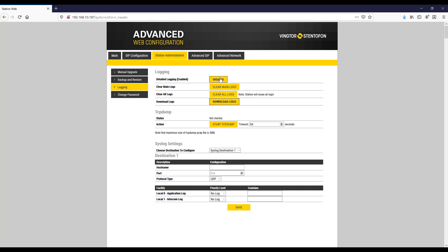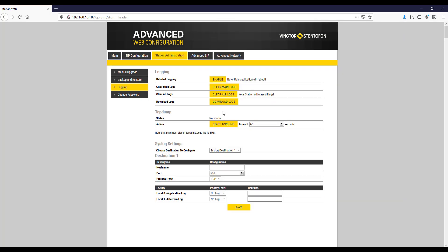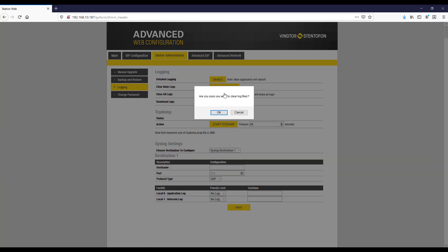Remember to disable detailed logging when not required. If needed, clear all logs by pressing the clear all logs button.